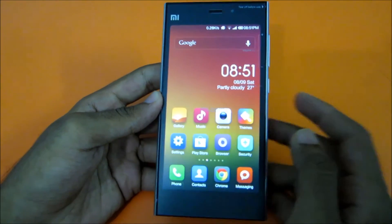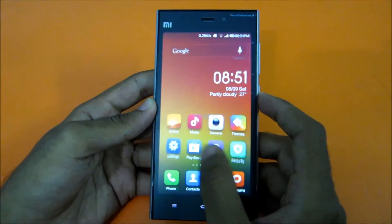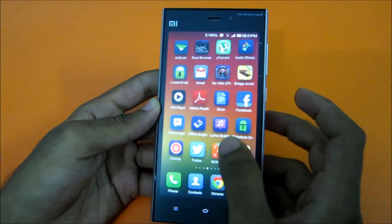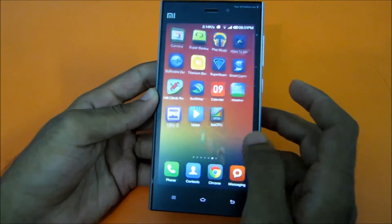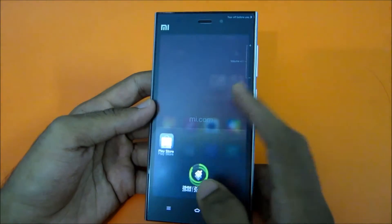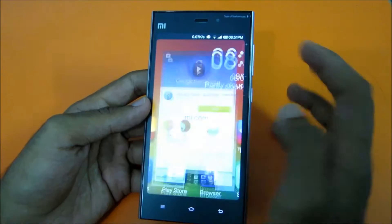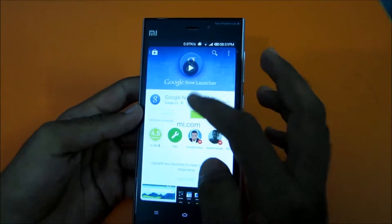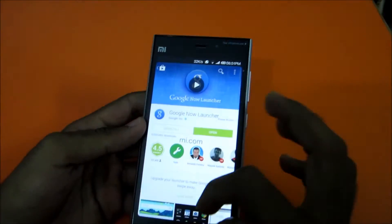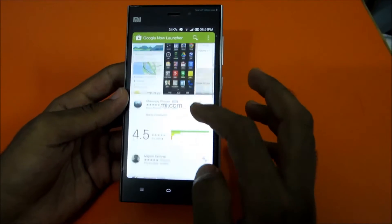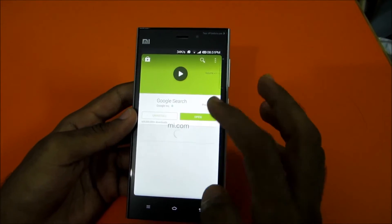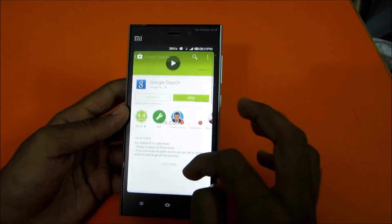I'm back with another video on Xiaomi Mi 3. This time I'll show you how to install Google Now Launcher. Just download Google Now Launcher from the Play Store — I've already downloaded it. Make sure you also have Google Search installed and on the latest version.